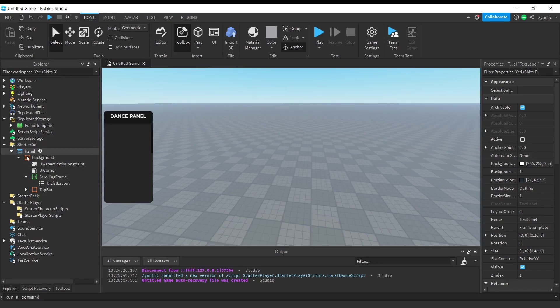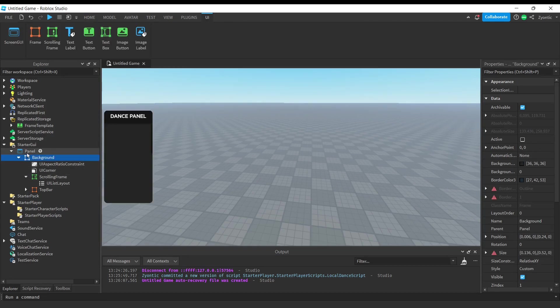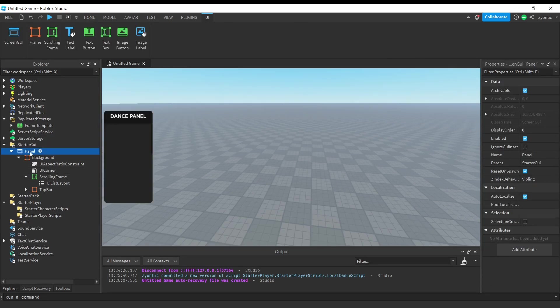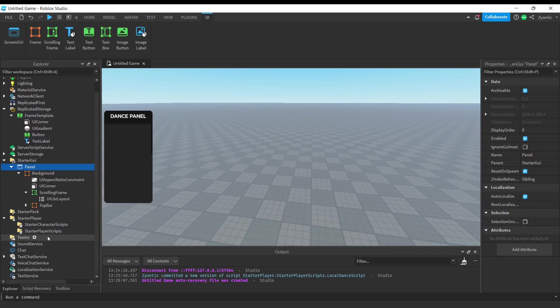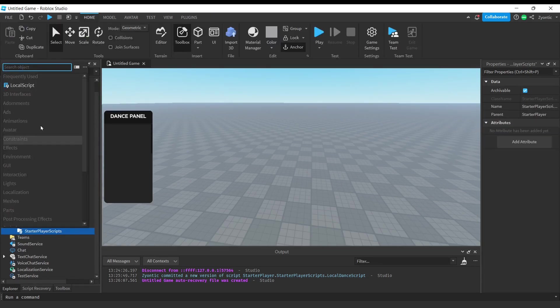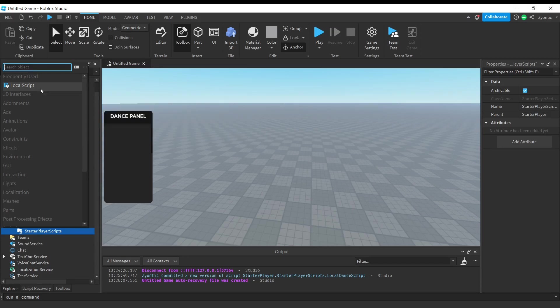But yeah, if you want to use this UI right here, you can find that in the description. You're just going to want to put that inside of starter UI. So now we're going to add a local script into starter player scripts.